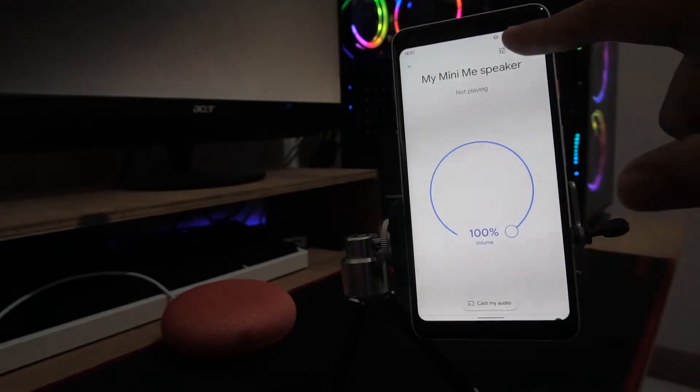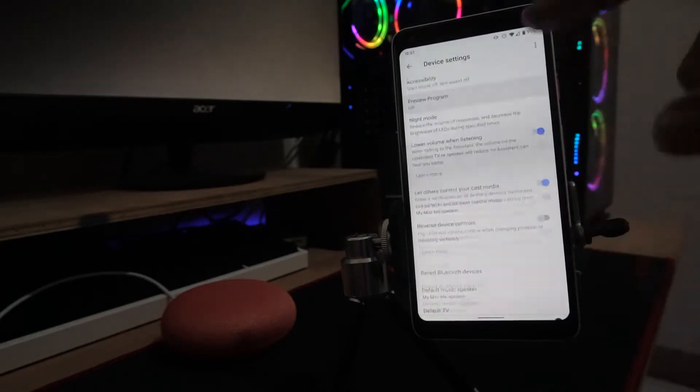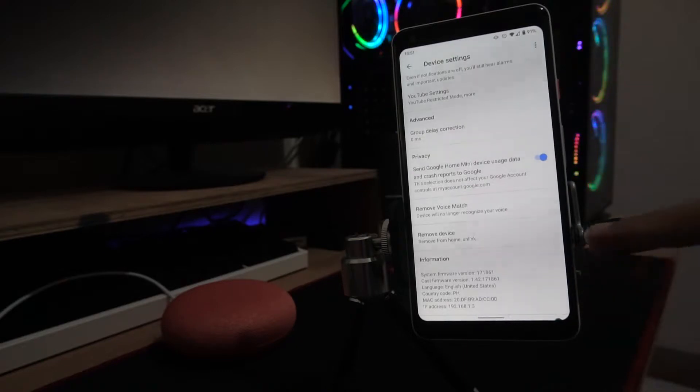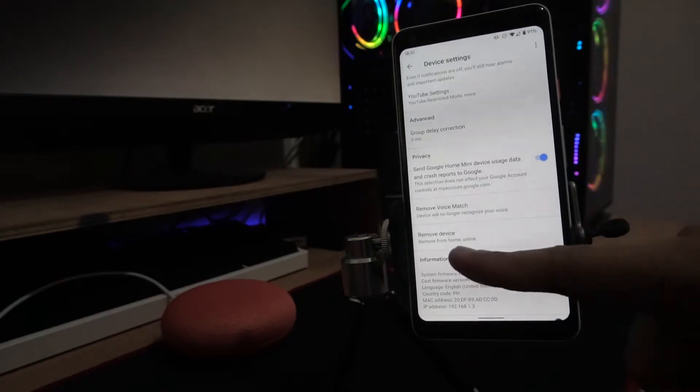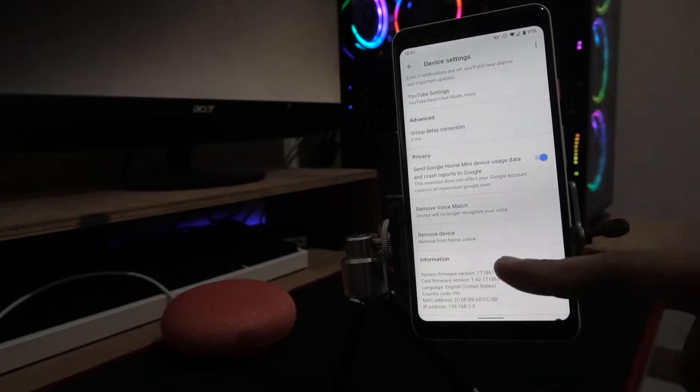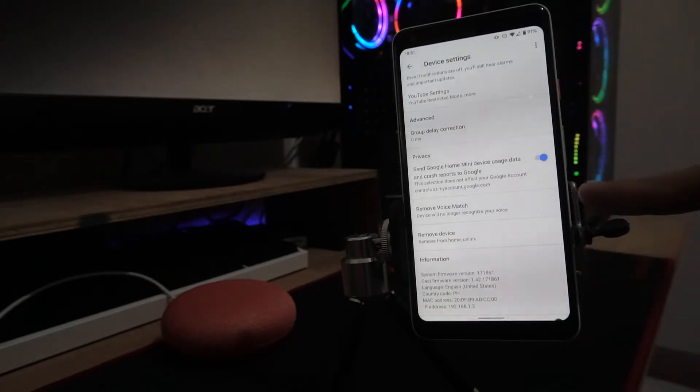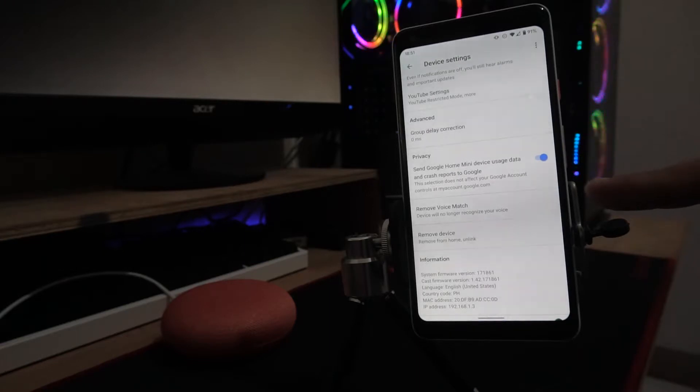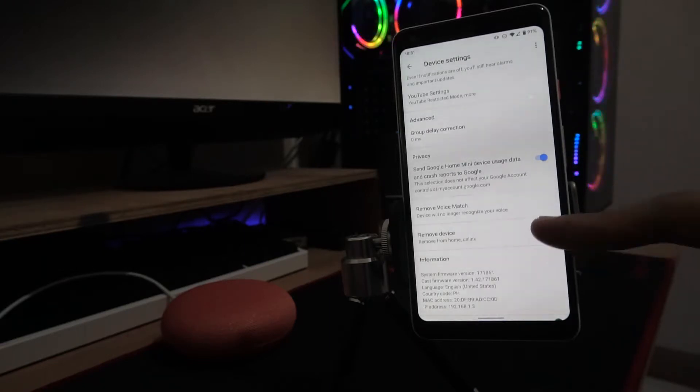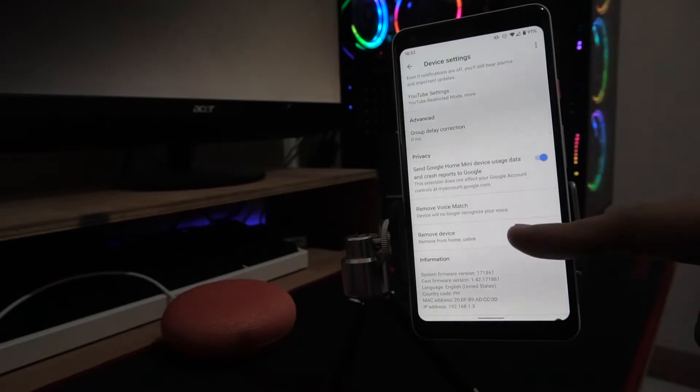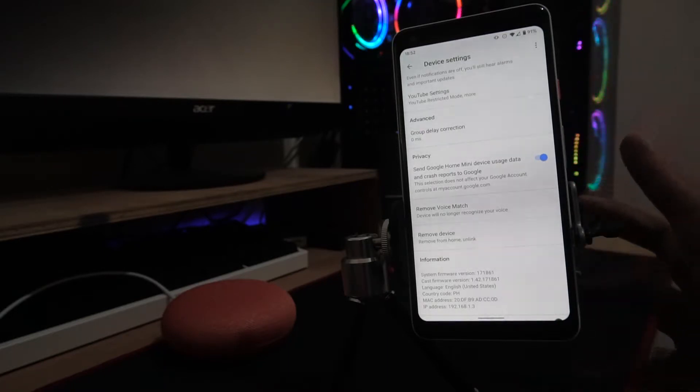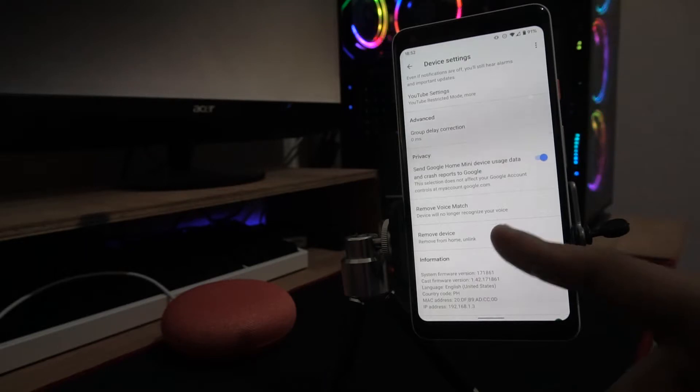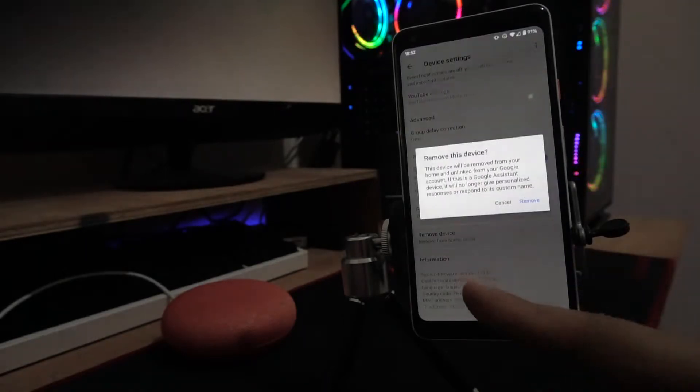In the settings menu, you can remove device, remove from home, or unlink. You can also just remove your voice match so the device can't recognize your voice when you change it or give it away. This time we're going to remove it from home and unlink it completely.